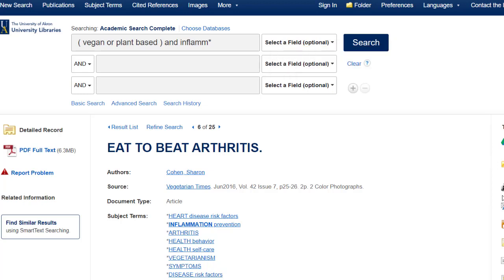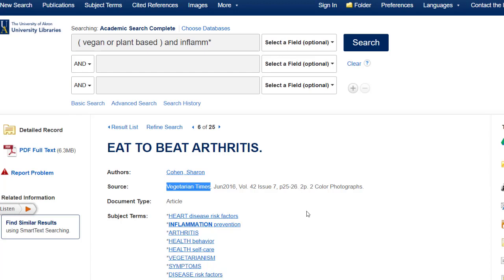Let's start out by taking a look at this article I found from Vegetarian Times. For this example, I'm considering the WHO evaluation criteria that focuses on authority. So, who is responsible for this article? At the highest level, we should consider the source or the publisher of the information. In this case, the article is published in Vegetarian Times. We would want to consider how this affects the content being presented.